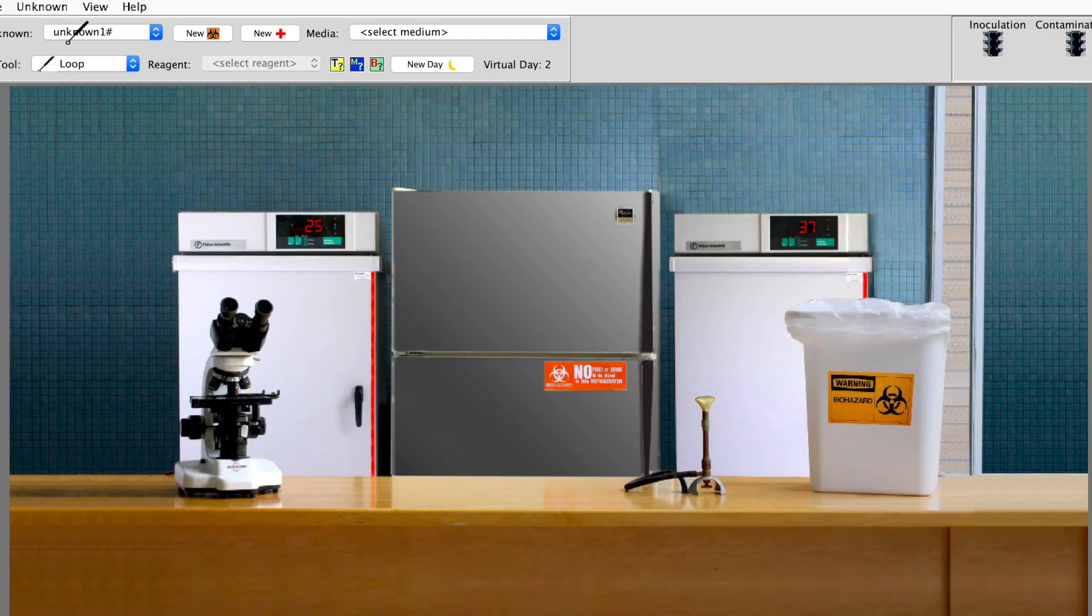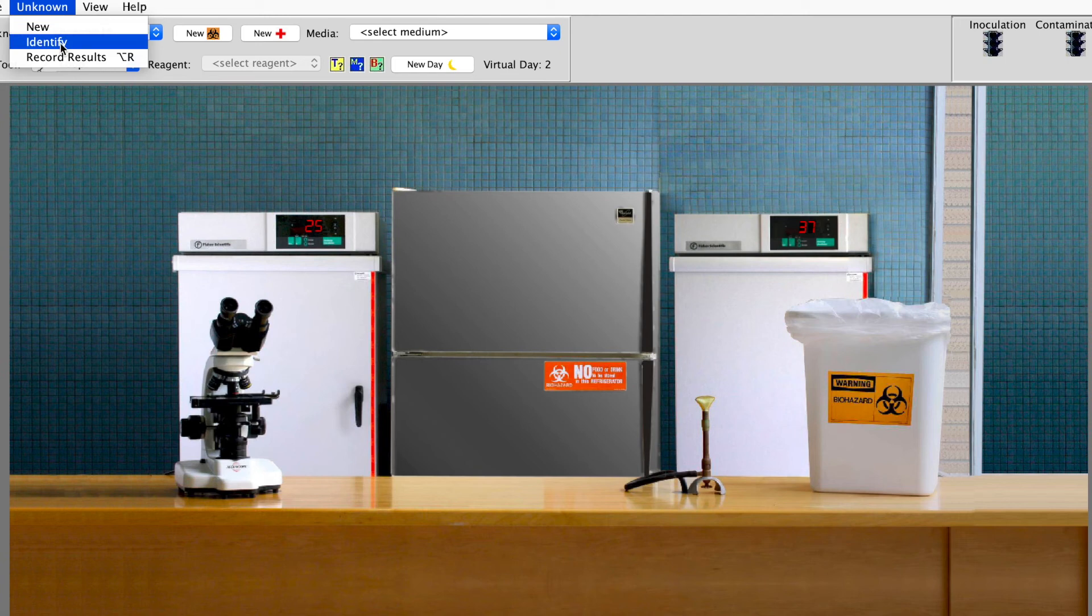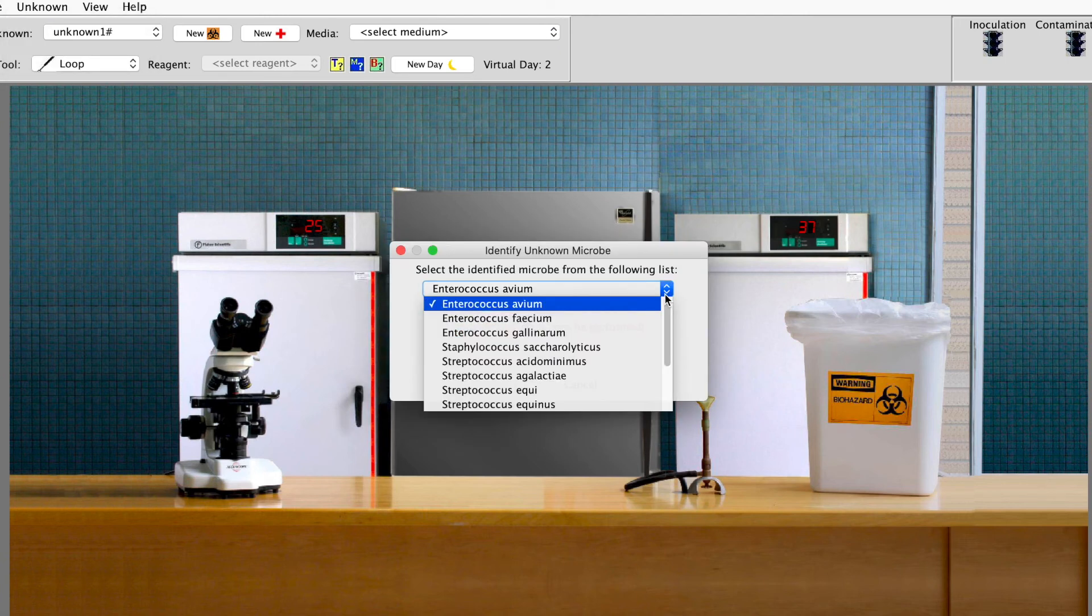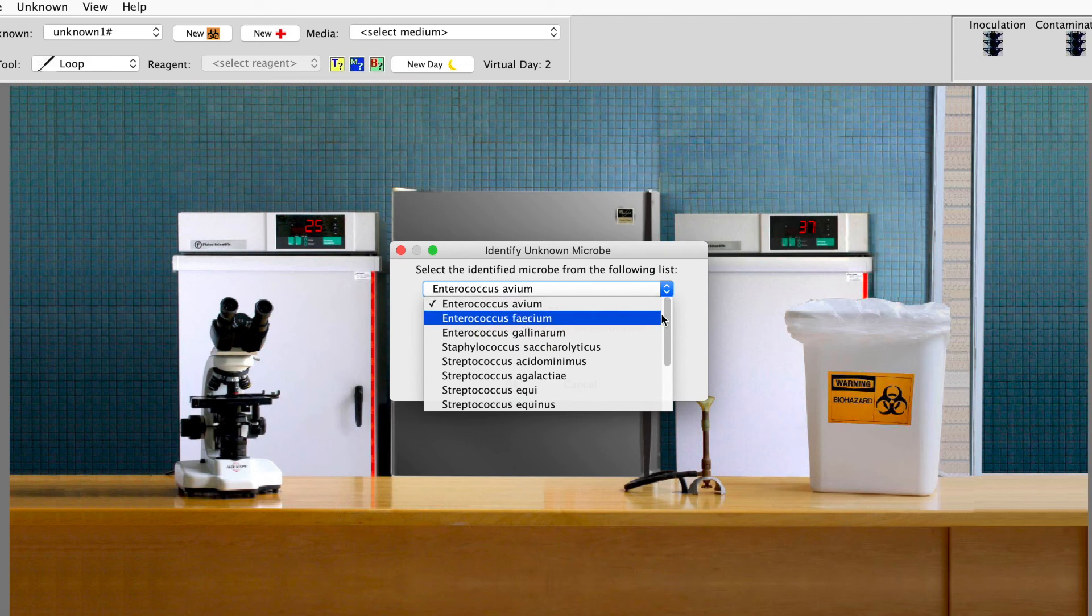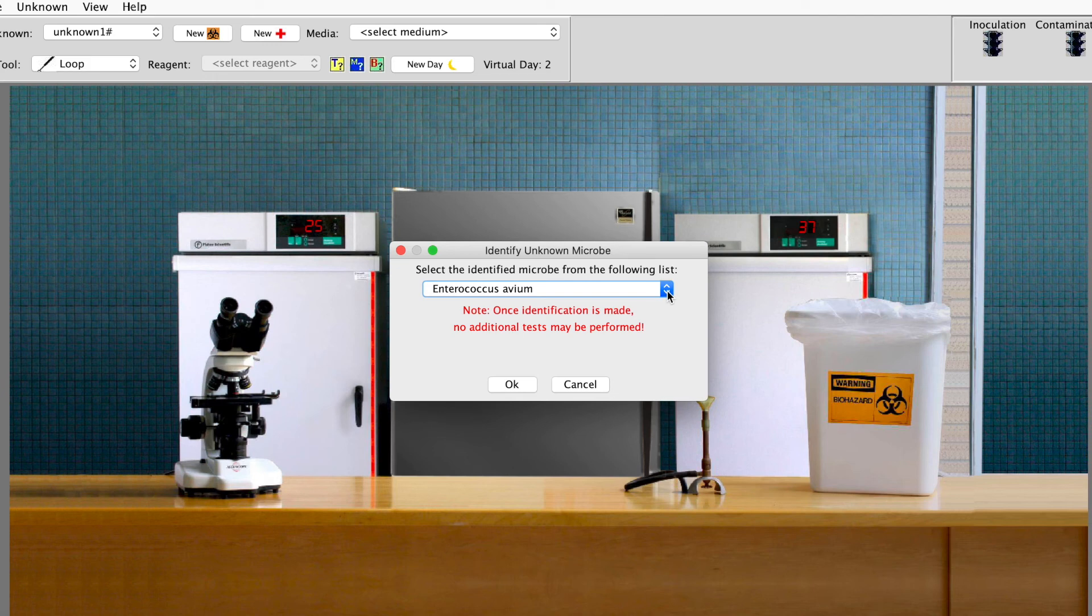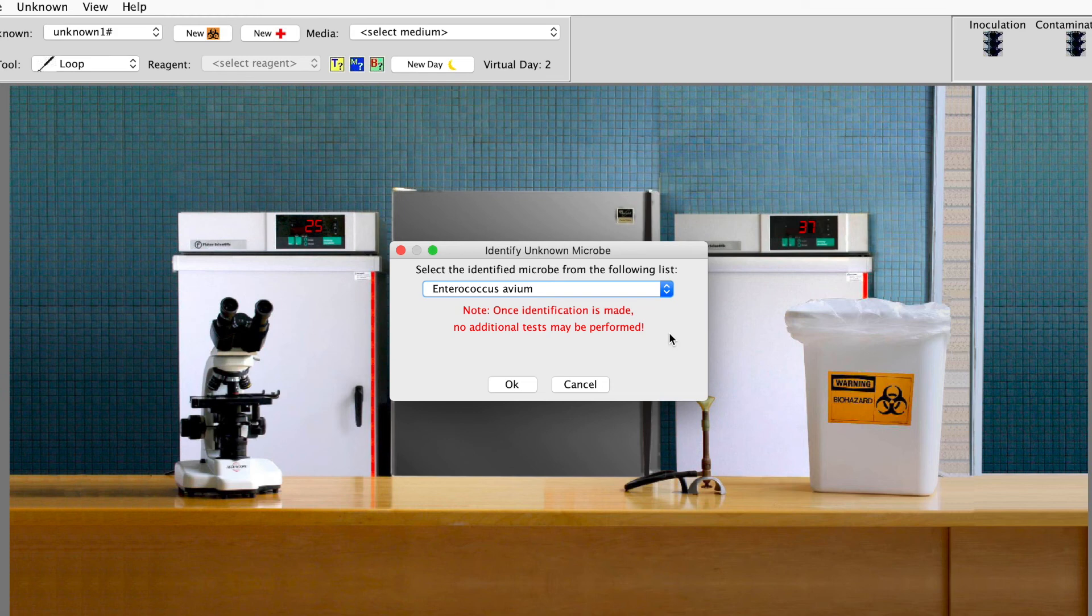When you get to that point then when you get to unknown and it says identify you come here to identify. Now right now I still have that whole list that's left but when you get down to one there'll only be one there. And then you would select that one you would say okay and then it'll say are you sure and then you say okay and then hopefully it says congratulations that you've identified it correctly. If you have not then you'll have to pick another unknown and start all over again. I need two of these done correctly.